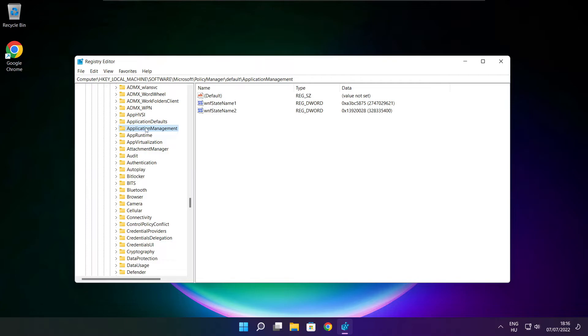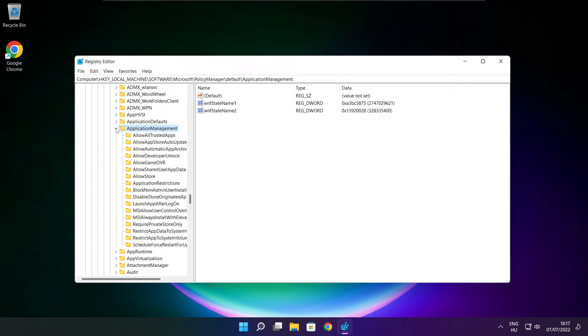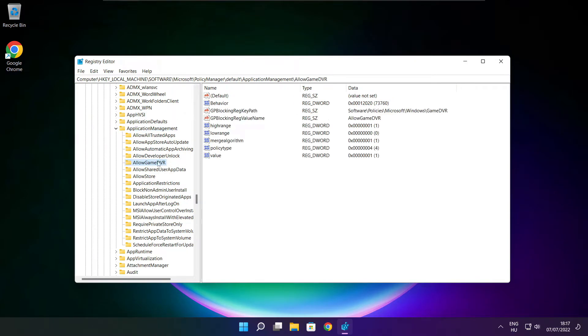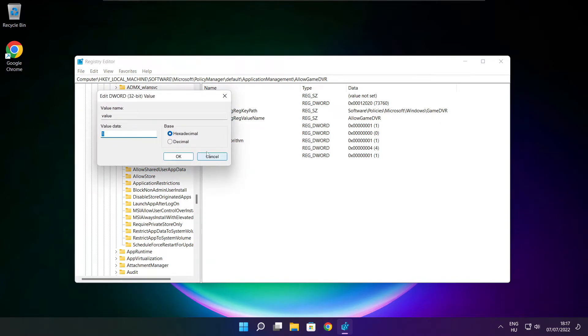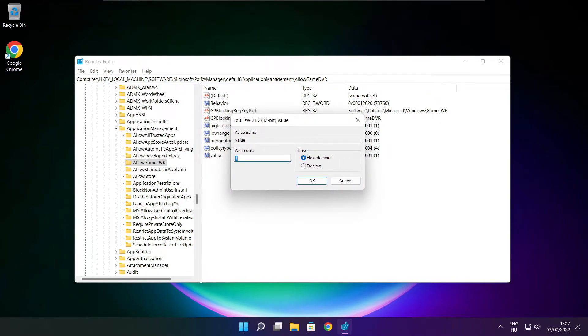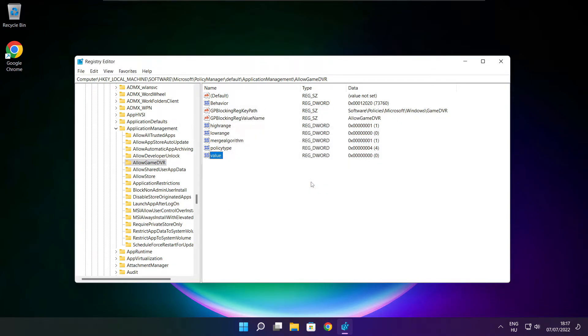Select Application Management. Select Allow Game DVR. Then select Value. Type 0 and click OK. Close window.